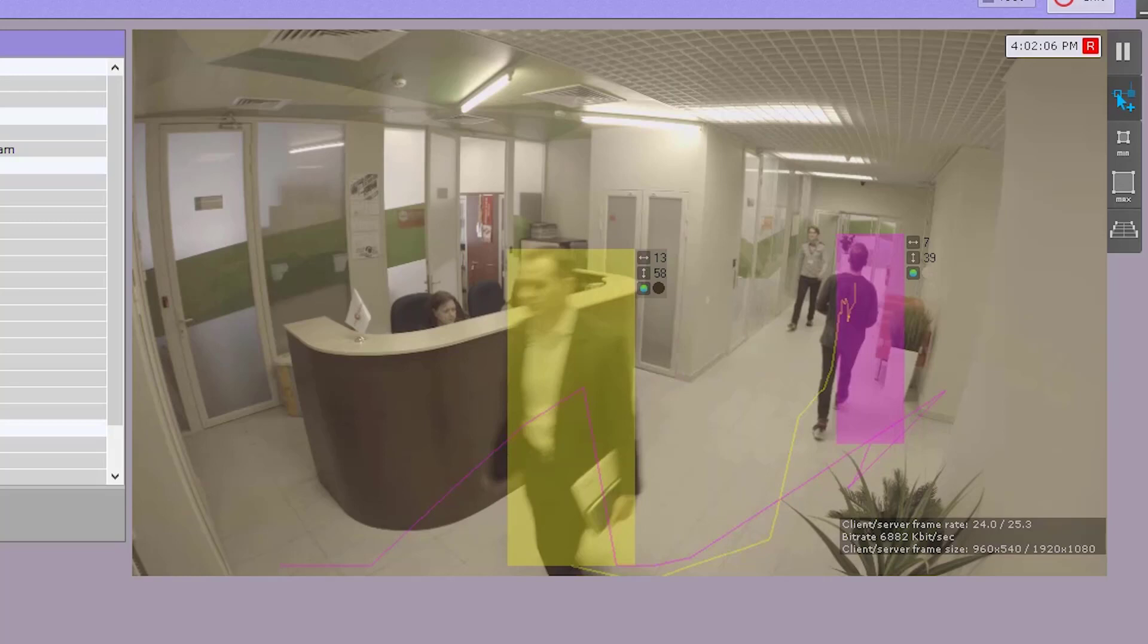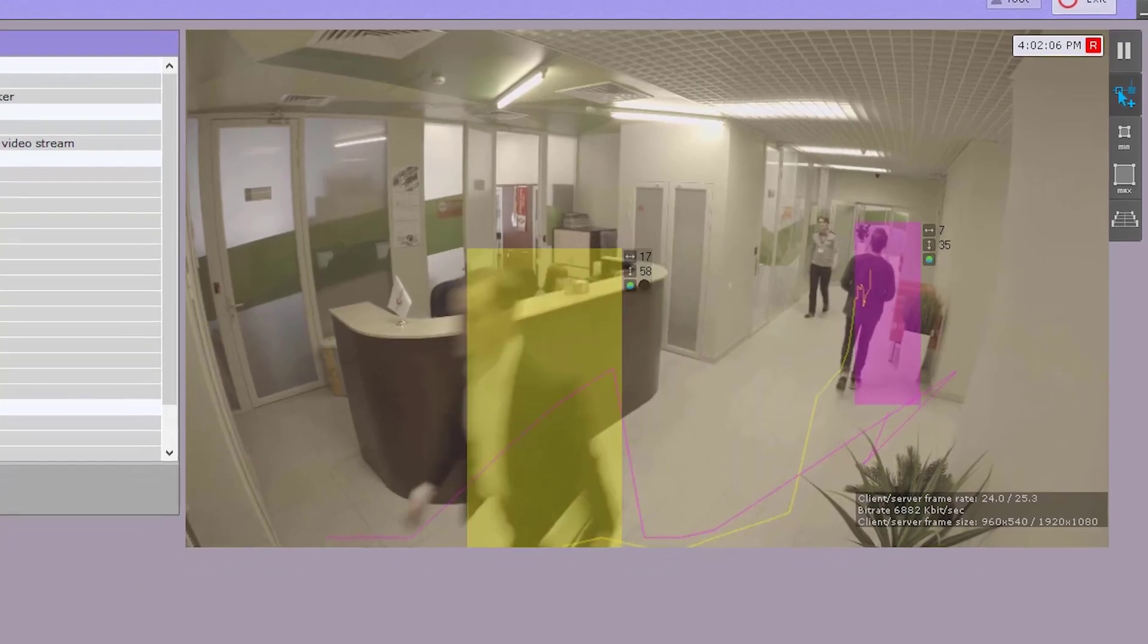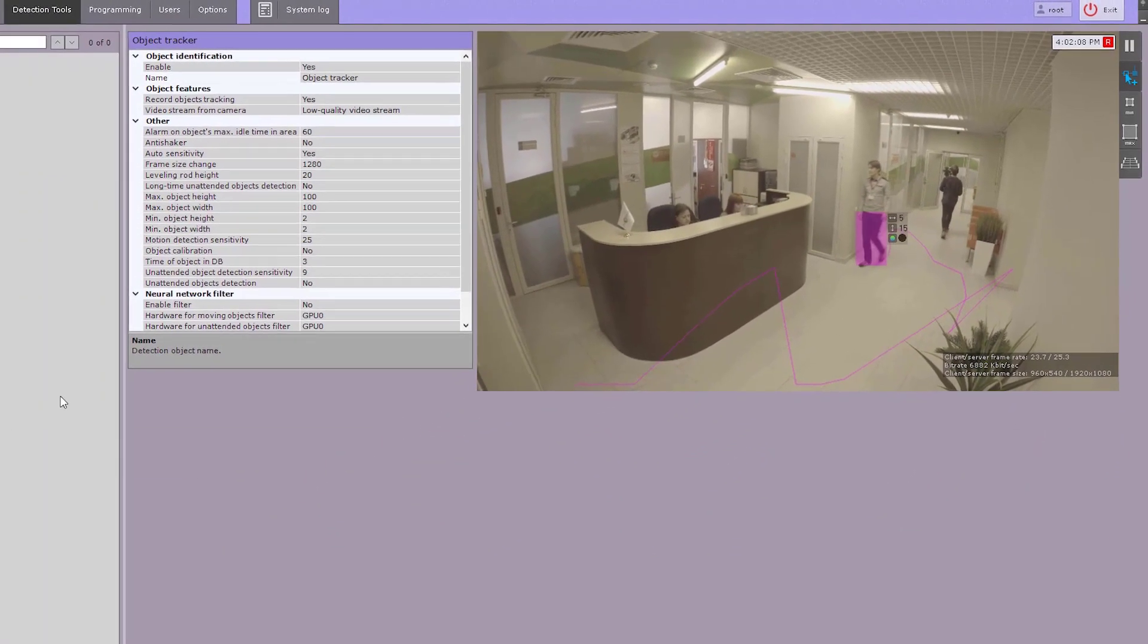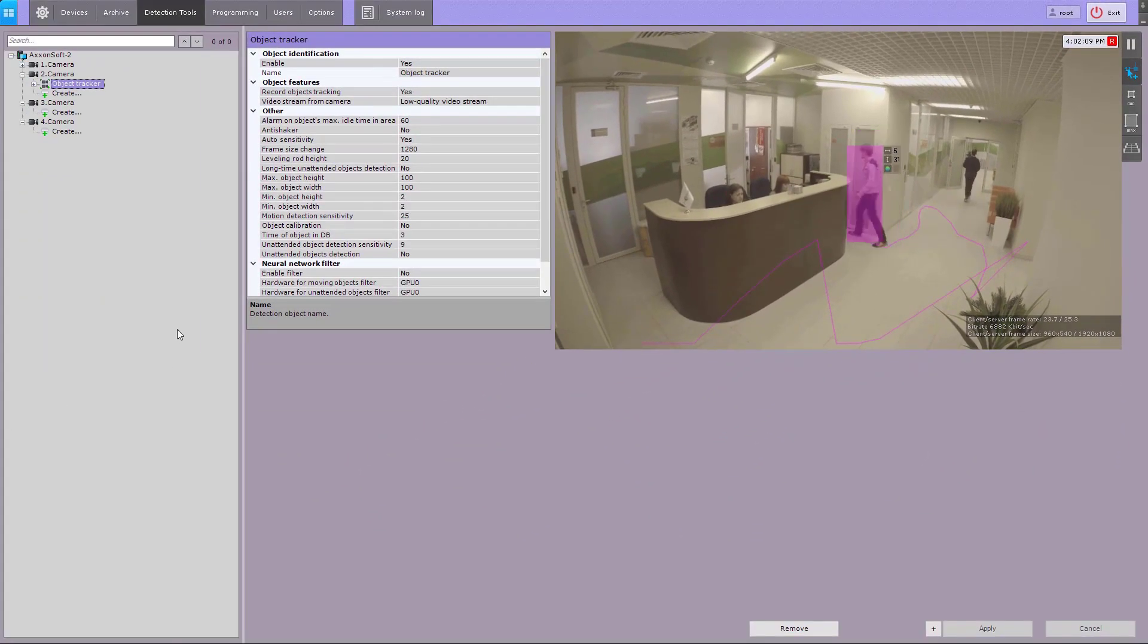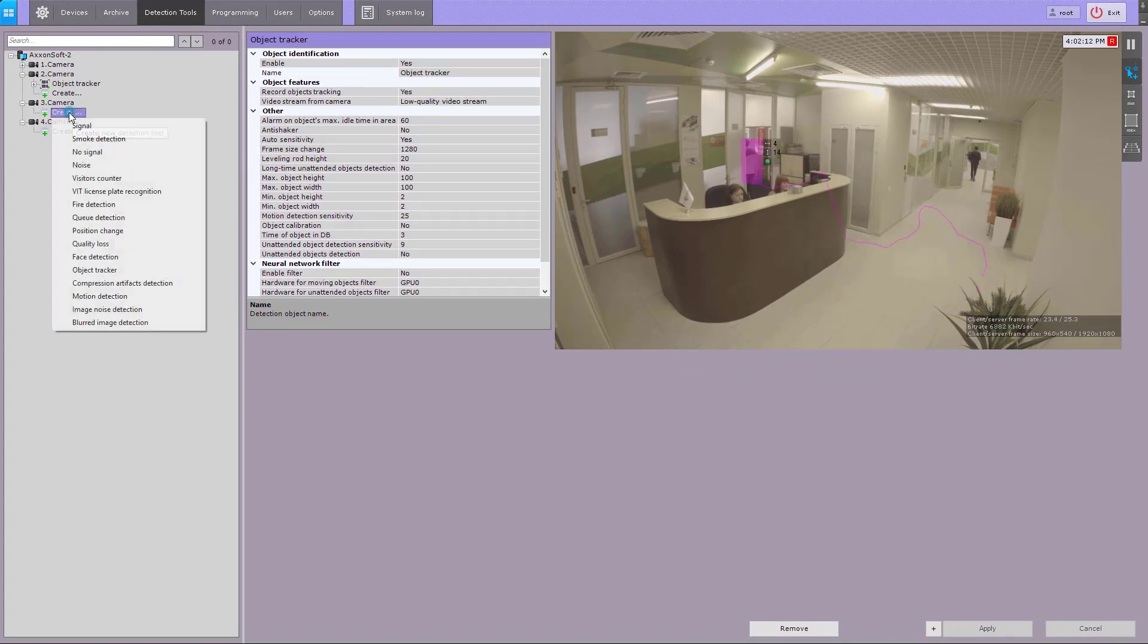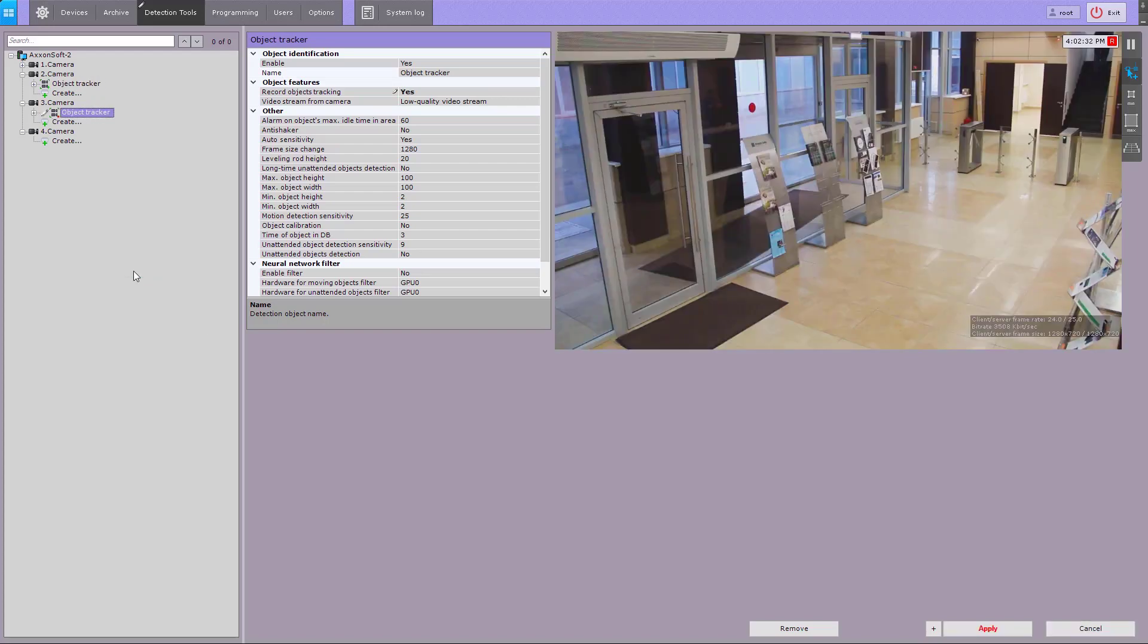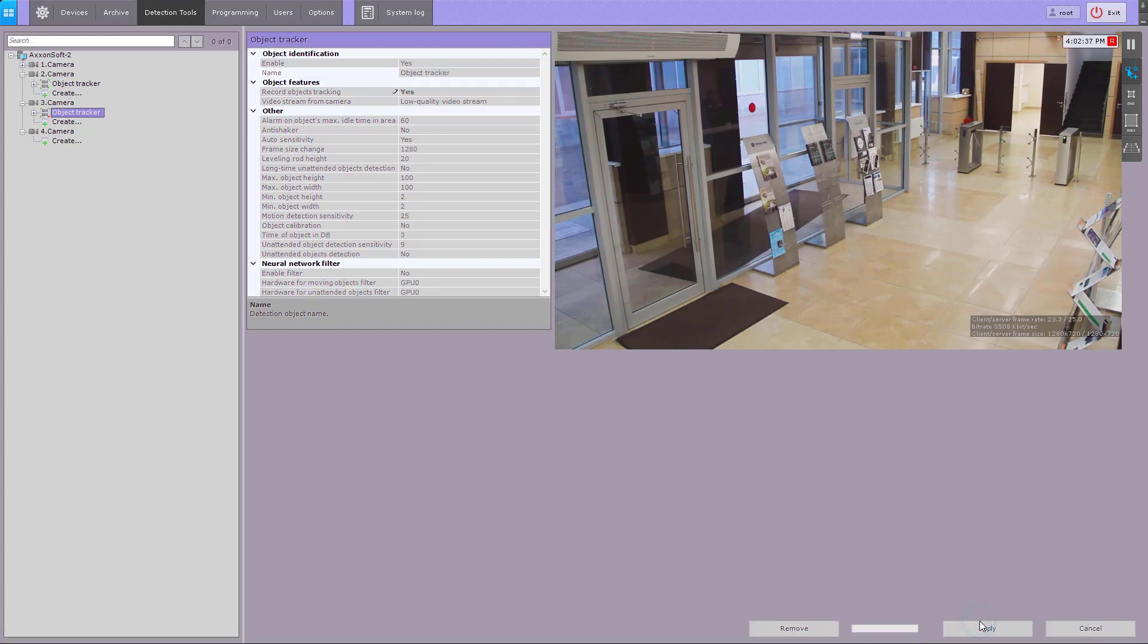Object tracking, auto zooming, tag and track, pro moment quest, and time compressor functions will also be disabled. Some parameters can be bulk configured for all scene analytics detection tools. To configure them, create an object tracker. If your camera supports multi-streaming, select a stream for detection.